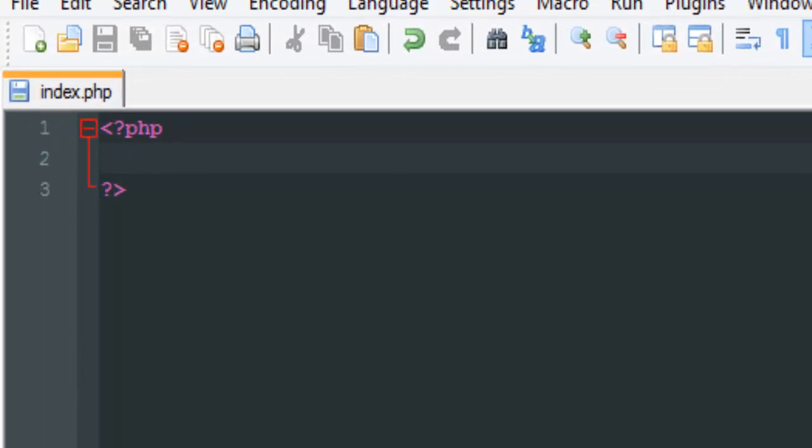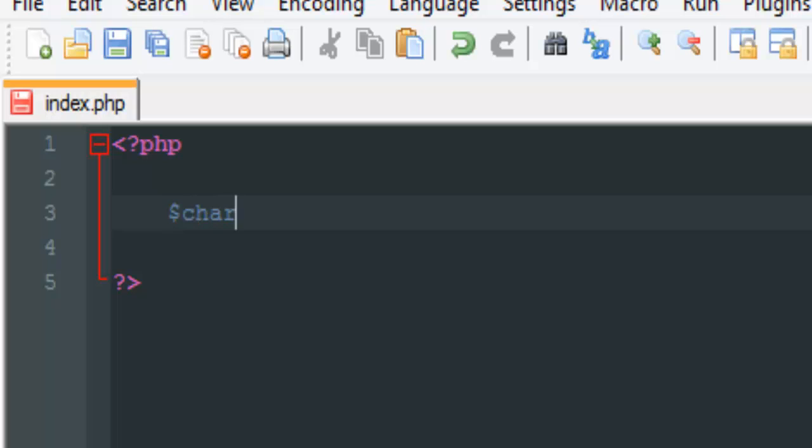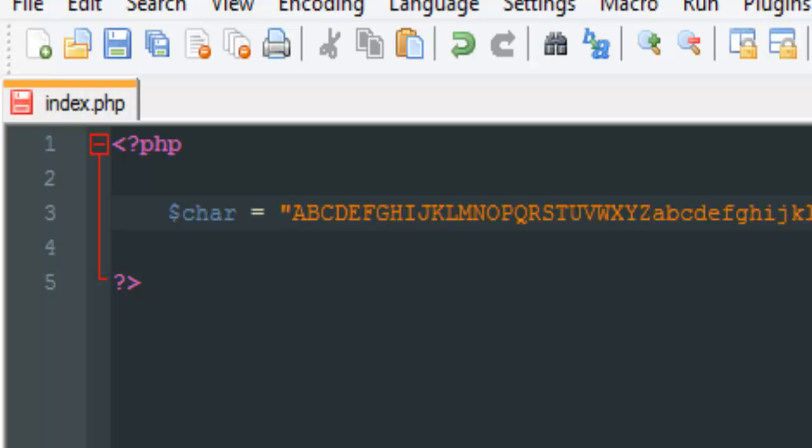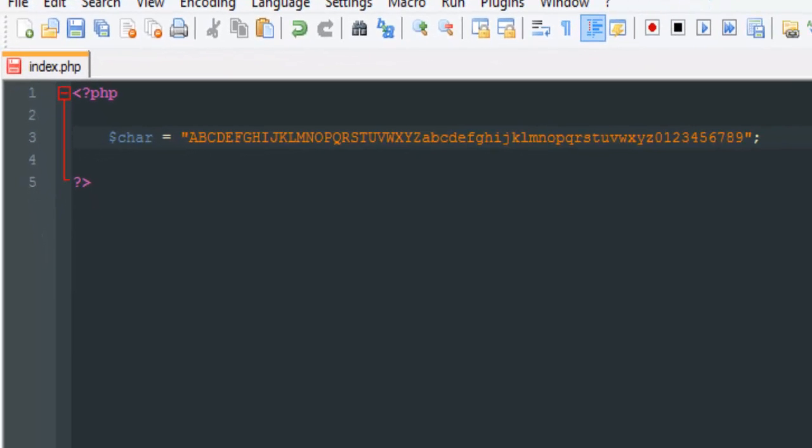First of all, we want to set a variable called char (for characters), and set this equal to all the letters we want. I'm just going to paste this because it's too long to type. What you see here is the lowercase and uppercase alphabet plus some numbers. We're going to be generating from these - that's step one.